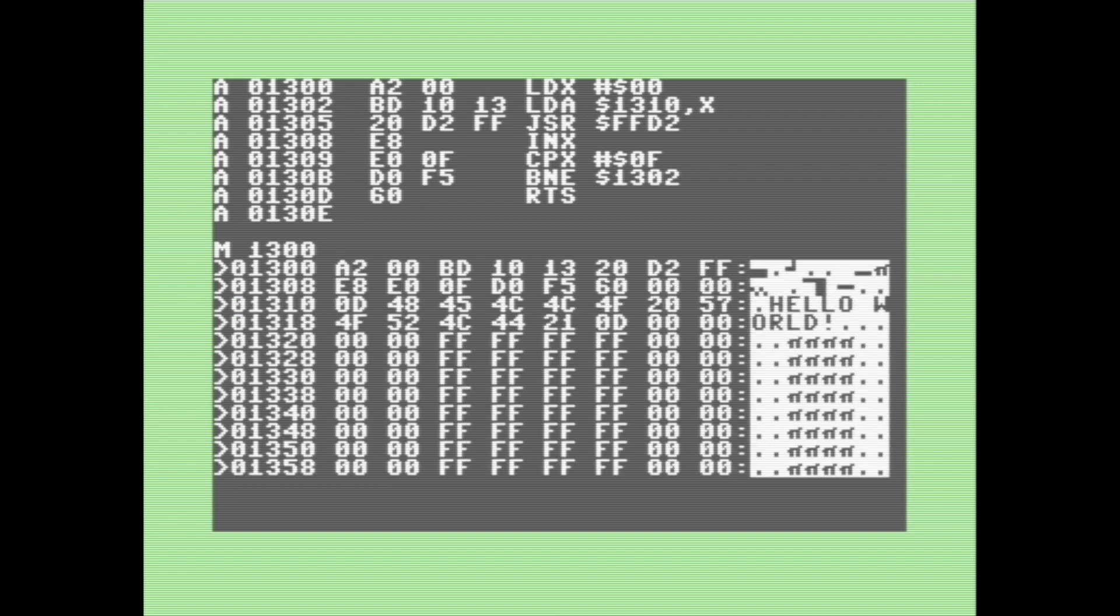Okay, so now that we're done our program here, let's view memory location 1300. And there's our program on the top. As you can see, it matches the machine code from up above.